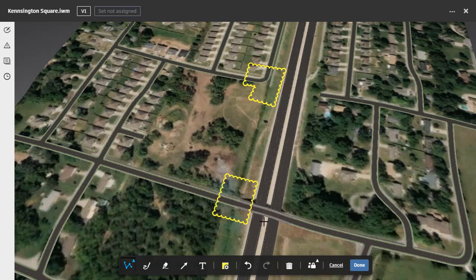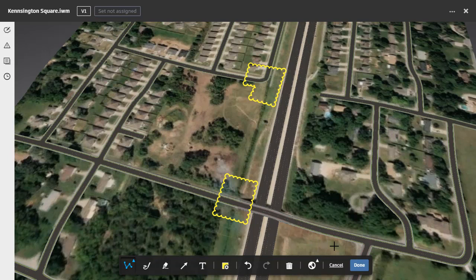I will then come back to the toolbar. By default, markups are created as private, meaning they're only visible to the person who created them. Using the private option can be a great way to create comments or notes for your own personal use. In this case, I want Alan to see the markup, so I'm going to switch this to published. When a markup is published, it is viewable by all project members. When I'm finished with the markup, I'll click Done.